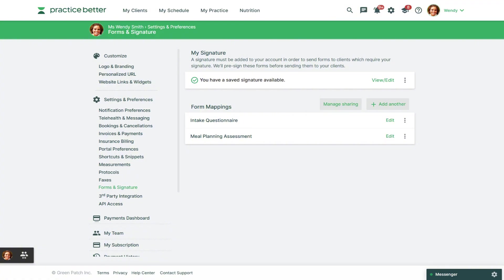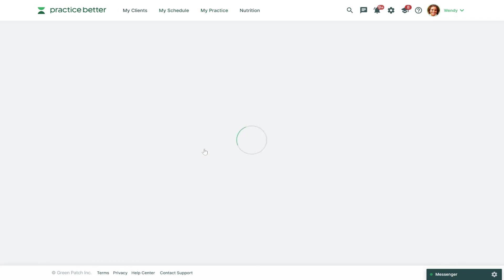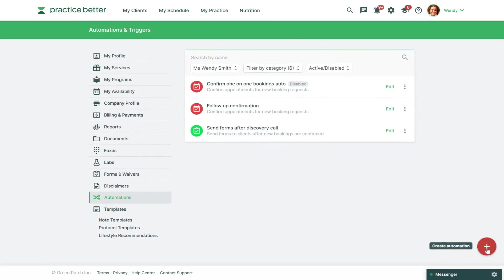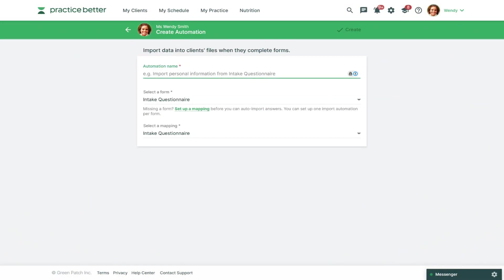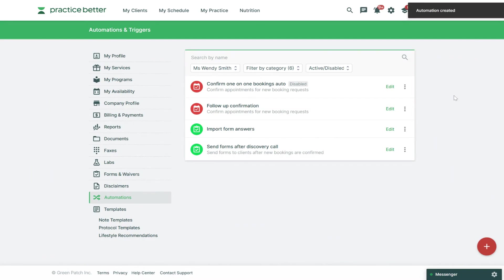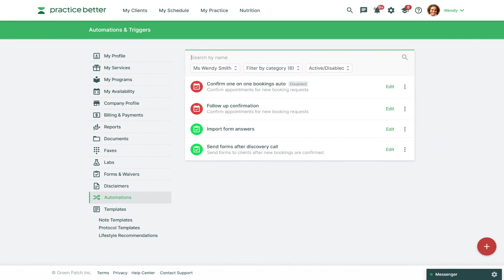Next you'll need to ensure you have an automation set up to map these completed form answers into the client's record using the mapping you just set up. You can do this by going to My Practice Automations, then click the red fast action button in the bottom right corner and choose to import completed forms into a client's file. Then give the automation a name, choose a form and an applicable mapping, and click Create in the top right corner. Now anytime a client completes this form, those form answers will be mapped directly into that medical history section of the client's record.